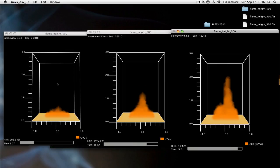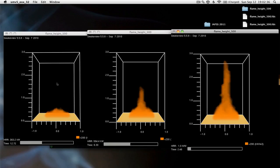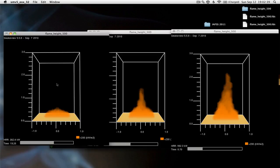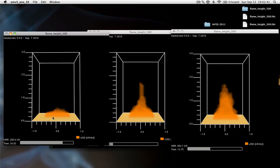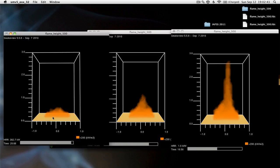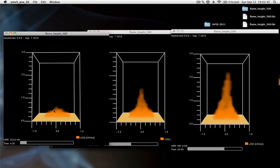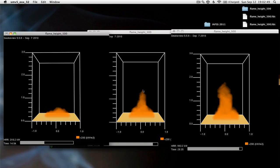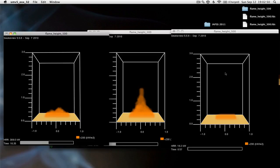With that, I'd like to look at each one. You can see the fire with the lowest heat release rate, 300 kilowatts, has the lowest flame height. Next, it's followed by the 600 kilowatt and then the 1000 kilowatts.